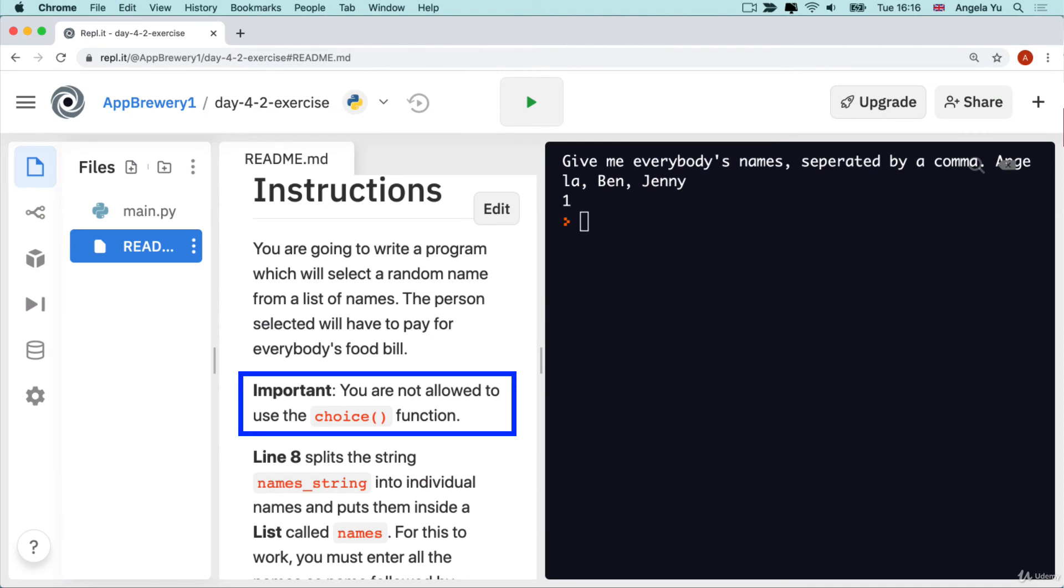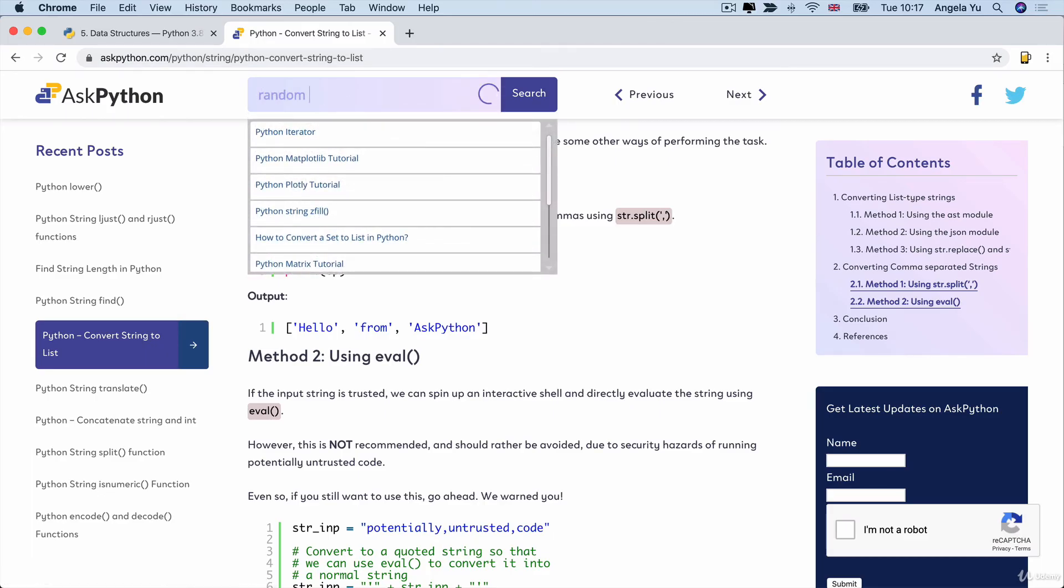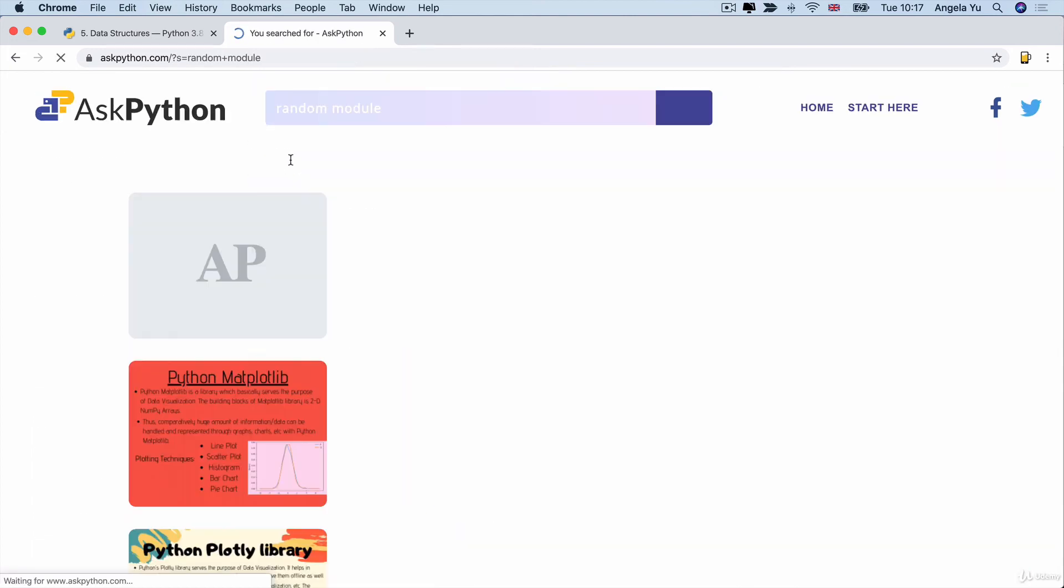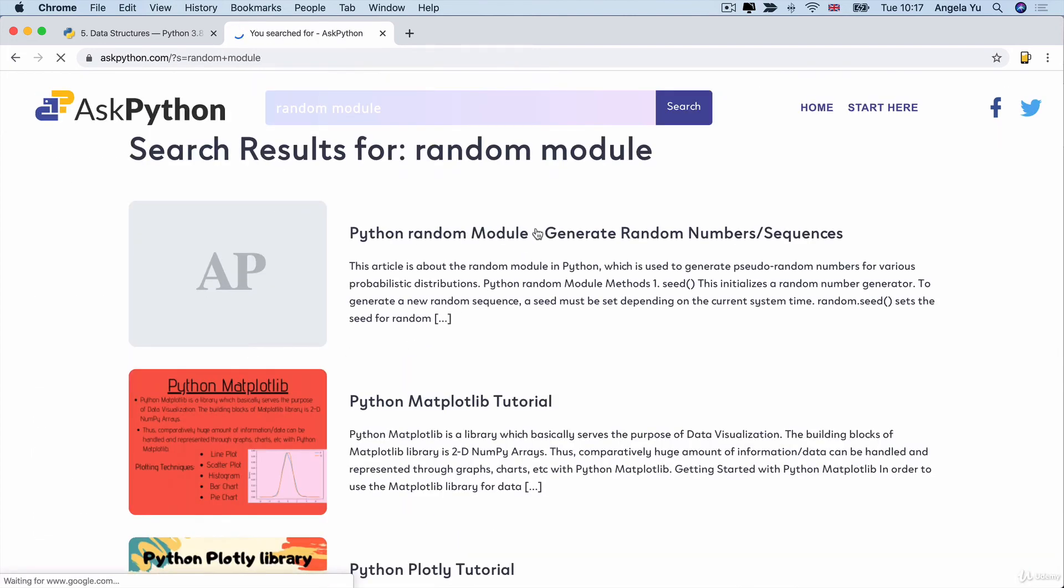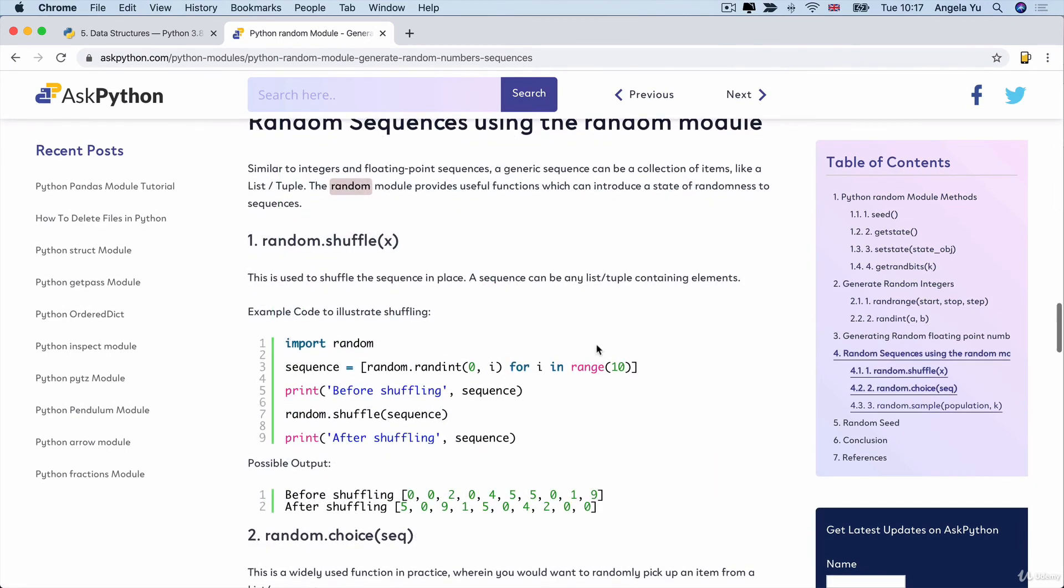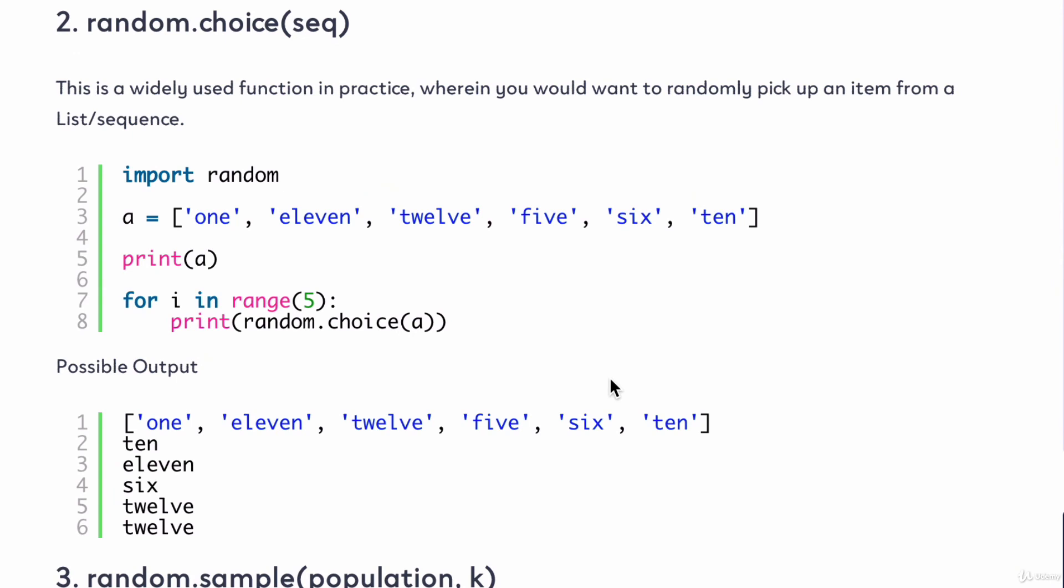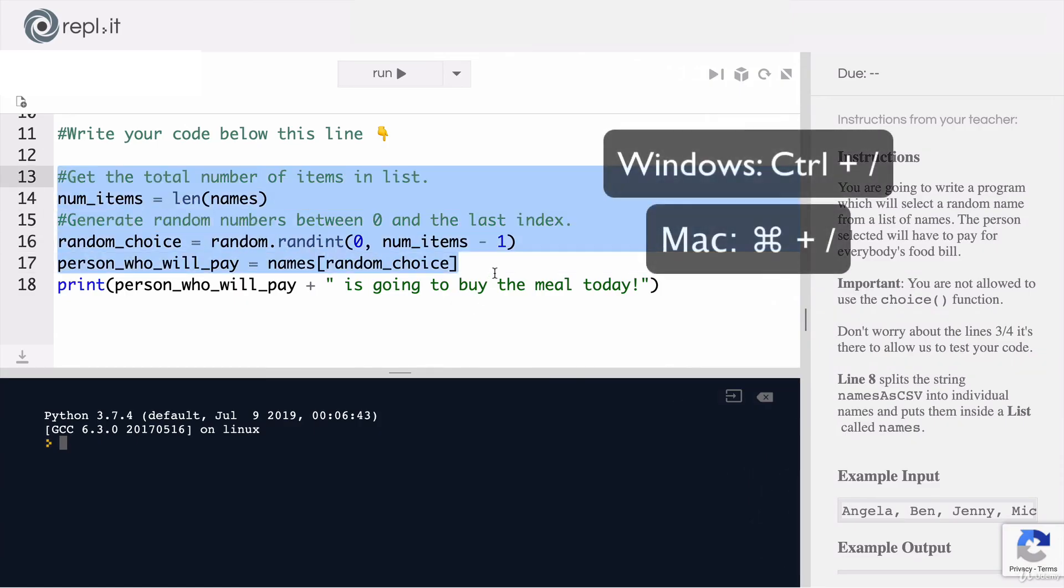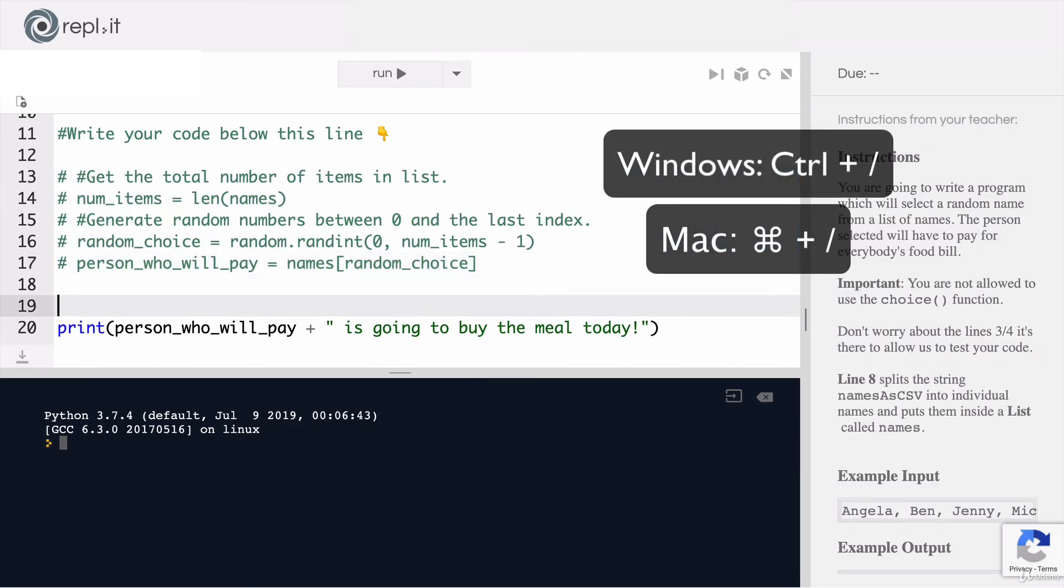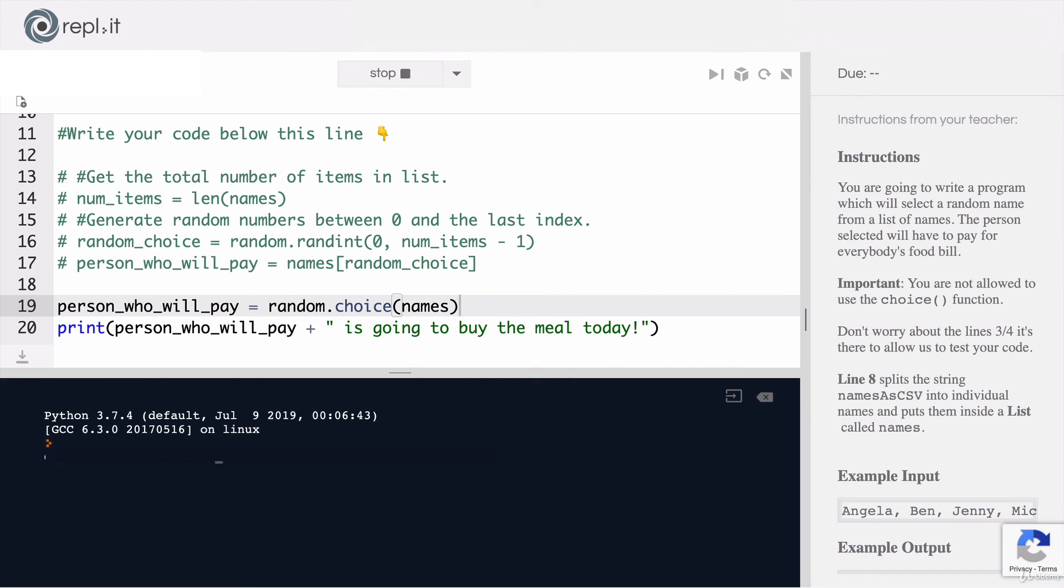You'll notice that in the instructions, I told you that you're not allowed to use the choice function. The reason is because if you search Python and search for the random module, you'll find that you can actually generate random items from a sequence such as a list by writing random.choice and it will pick an item from that list. Instead of needing all these lines of code, all we have to write is random.choice parentheses and then we put our names list inside. Now it will do exactly the same as before, but with far less code.